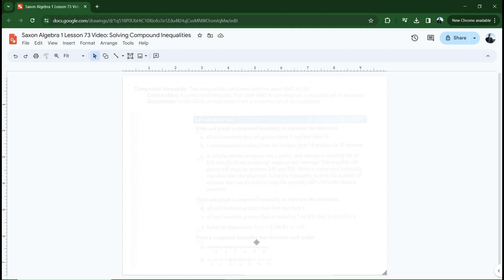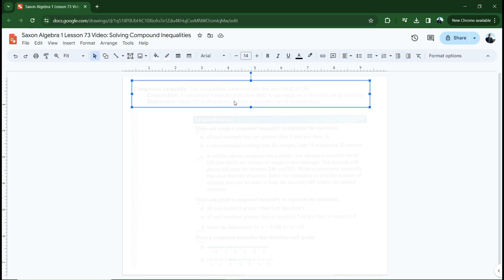Hey, algebra students. In this lesson, we are going to be talking about compound inequalities and how to solve them. This is going to be a really simple, straightforward lesson because pretty much all of our solutions to compound inequalities are going to be graphs — the easy graphs, the ones that happen on individual number lines. So I think you're going to find this lesson very straightforward. But before we begin, we do have some terminology to learn. We're going to start by defining what a compound inequality is.